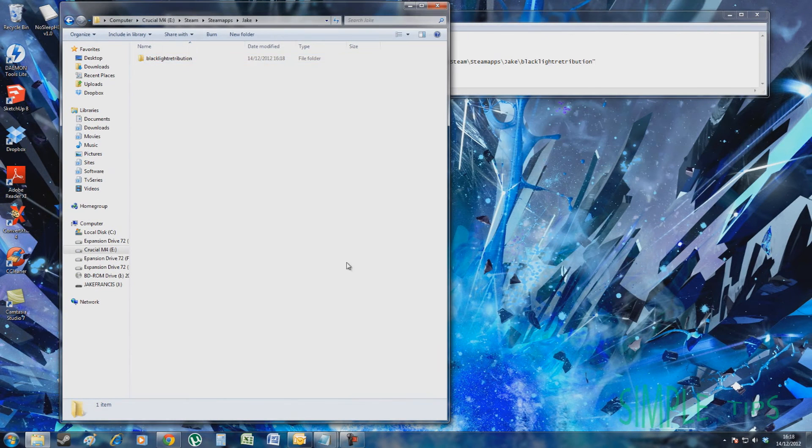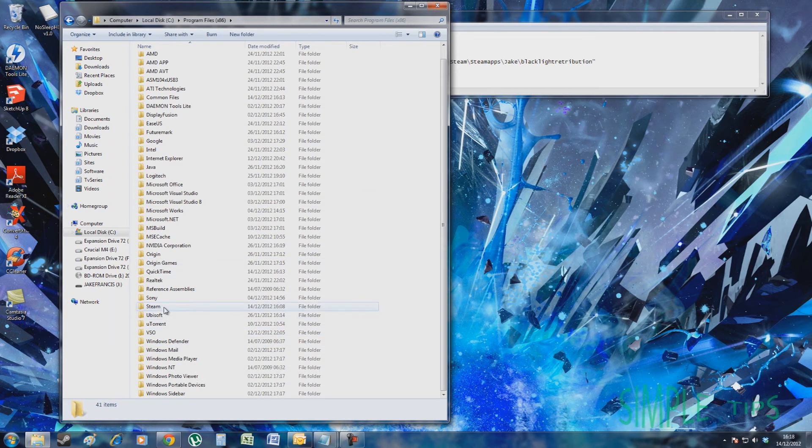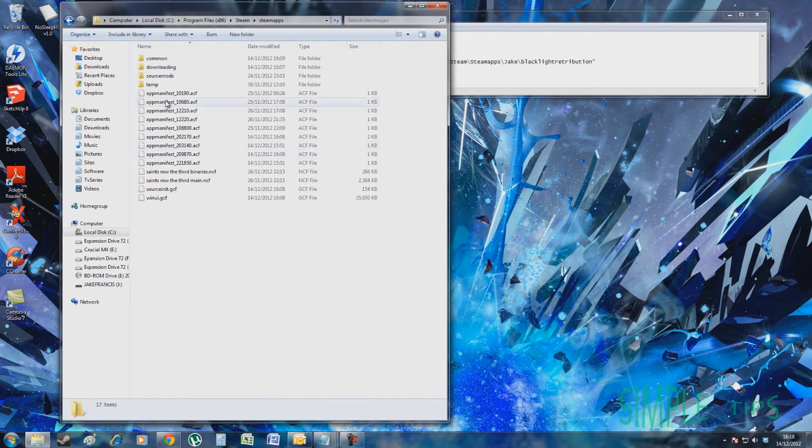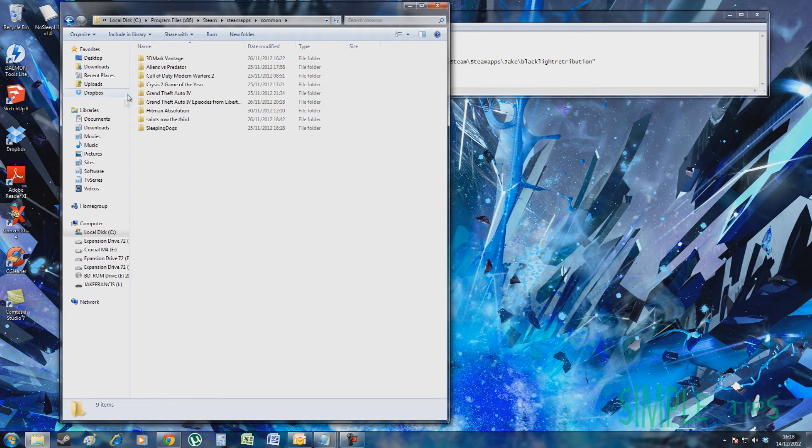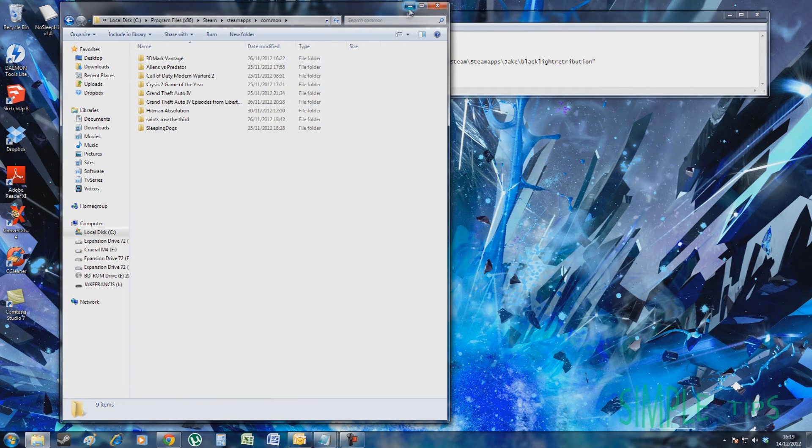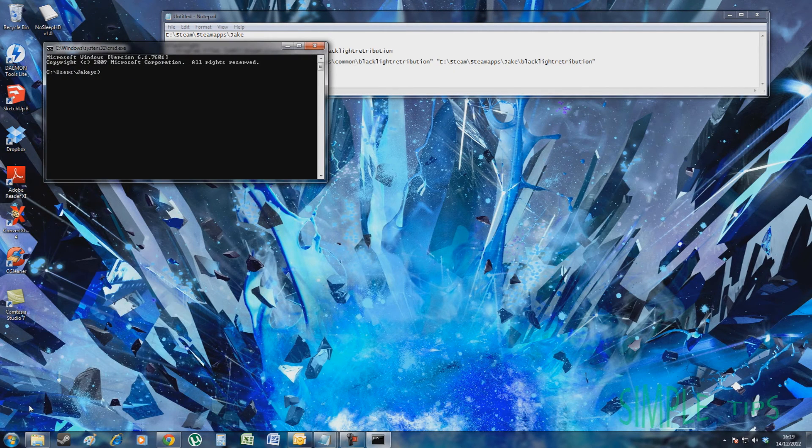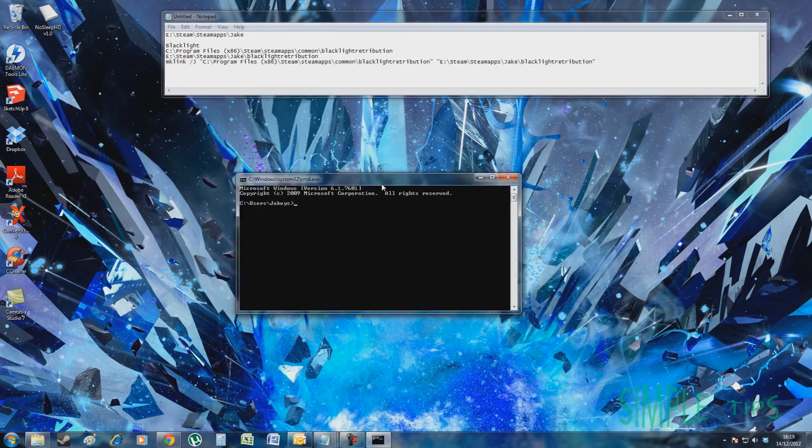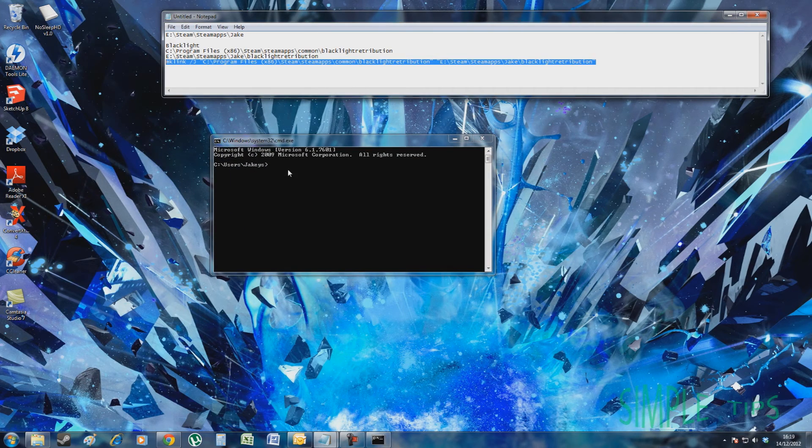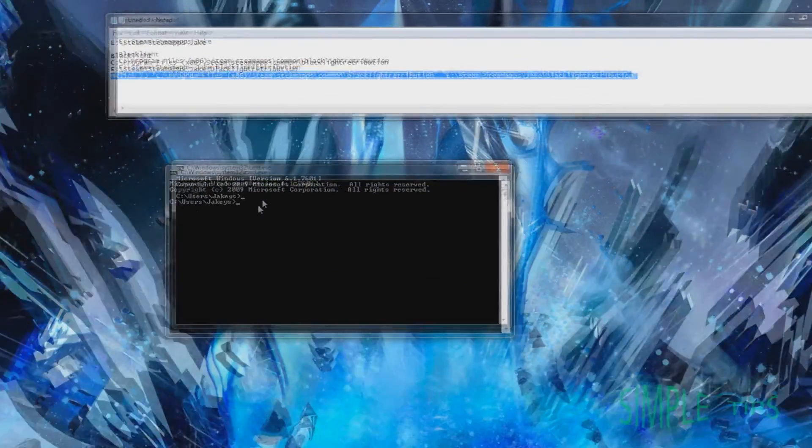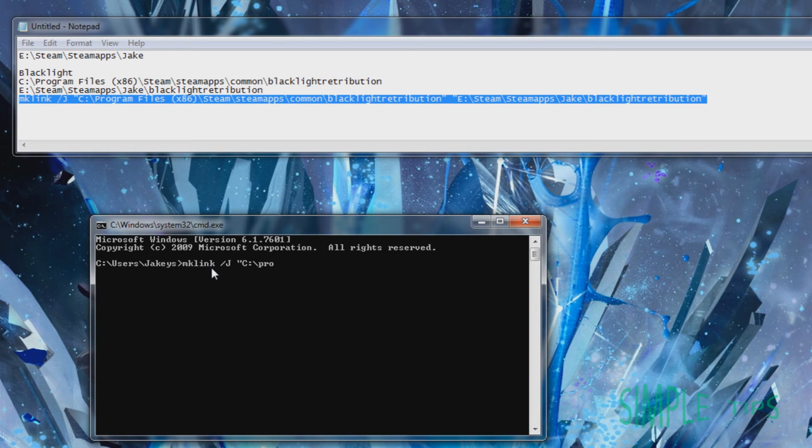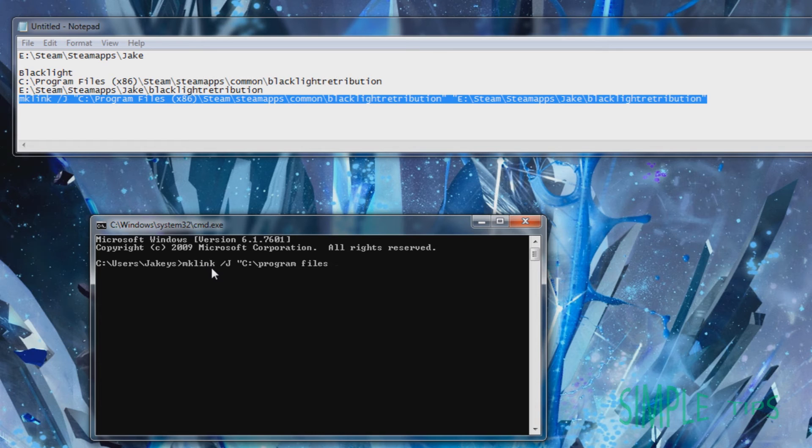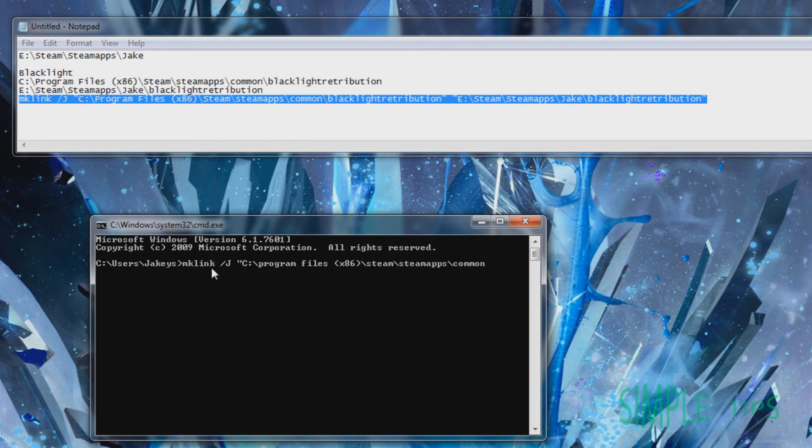Now this is transferred over. Now when we go back to the local disk here, what you'll notice is there's no more Blacklight here. So what we're going to do is just go to CMD. Now you're going to copy this line into here. Let's go, we're going to copy.